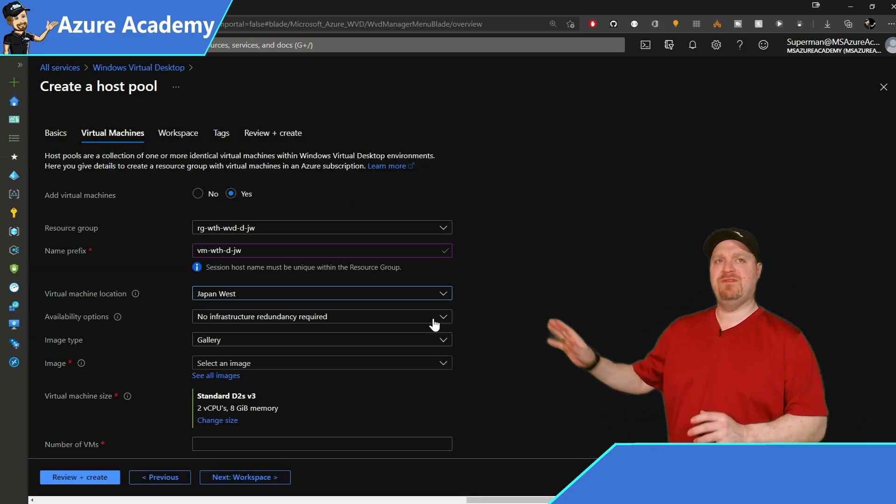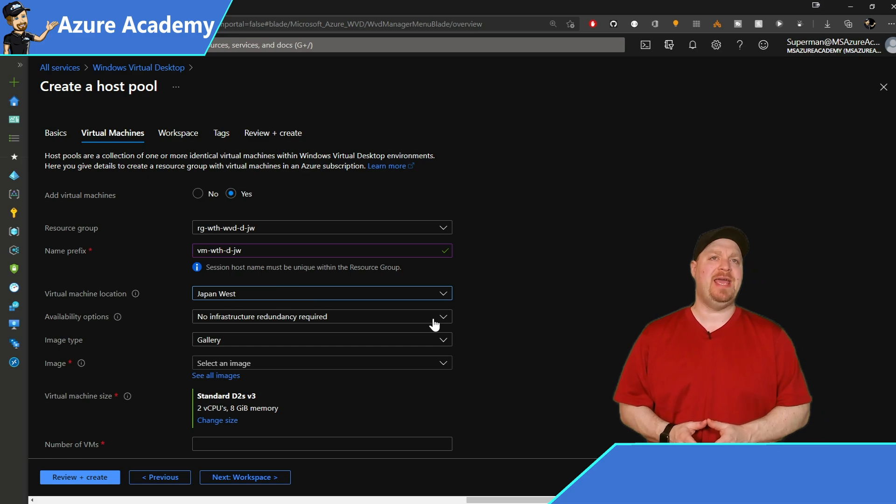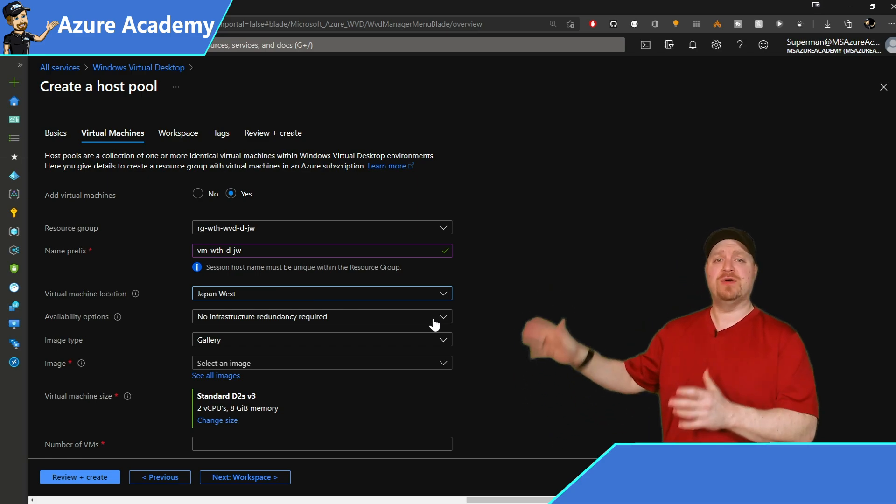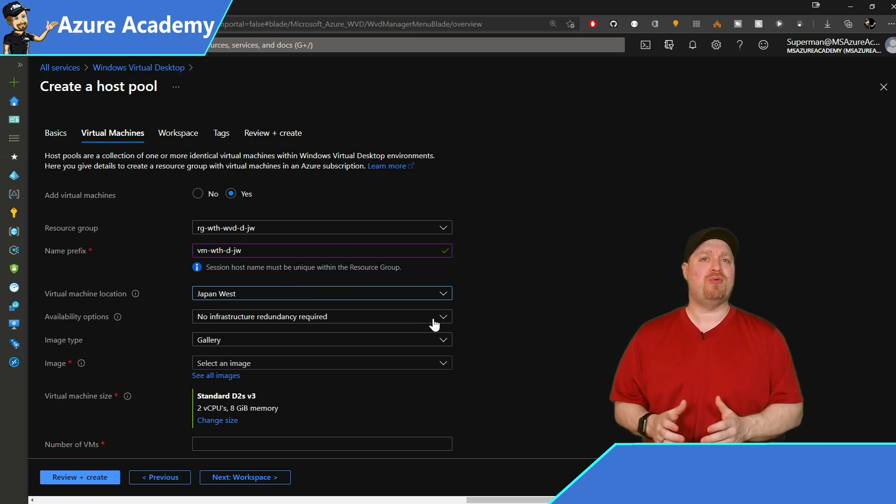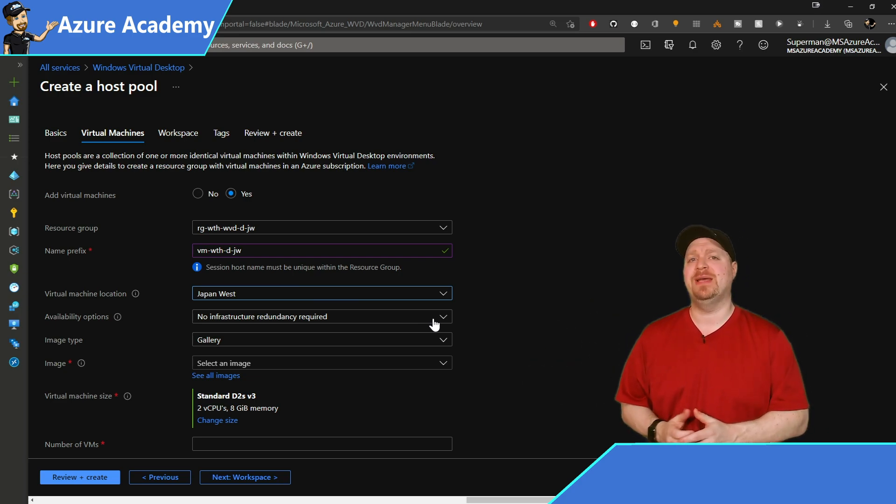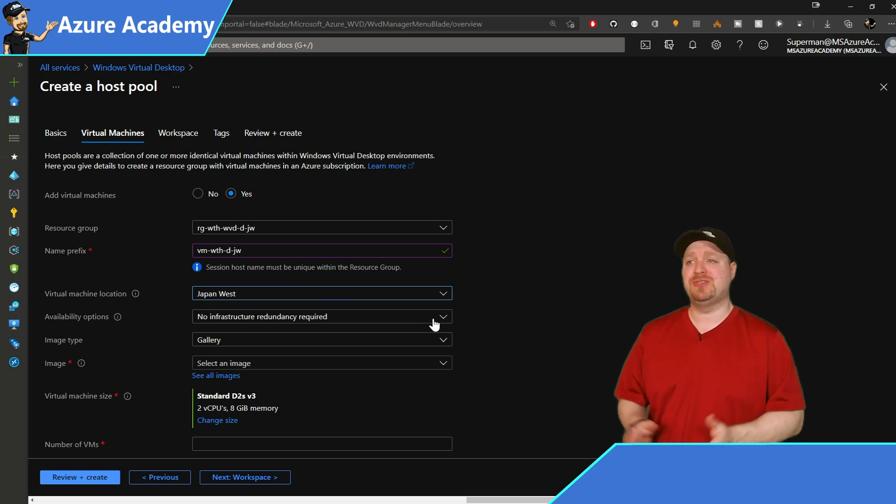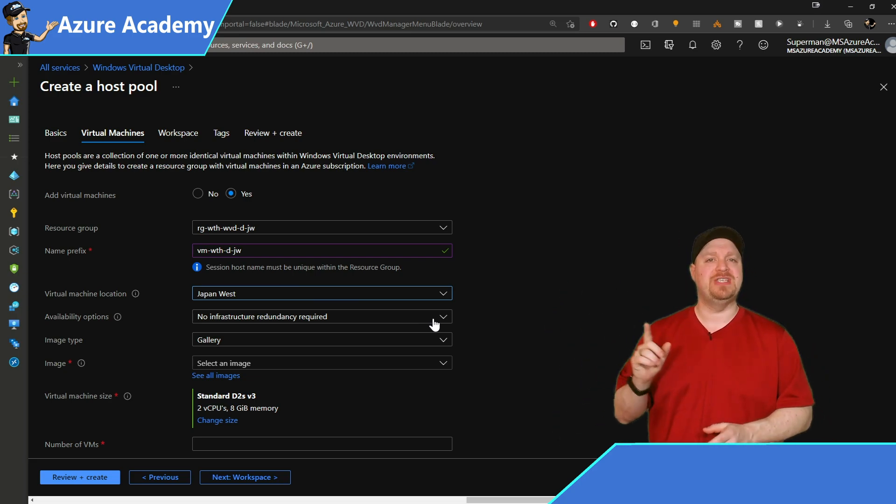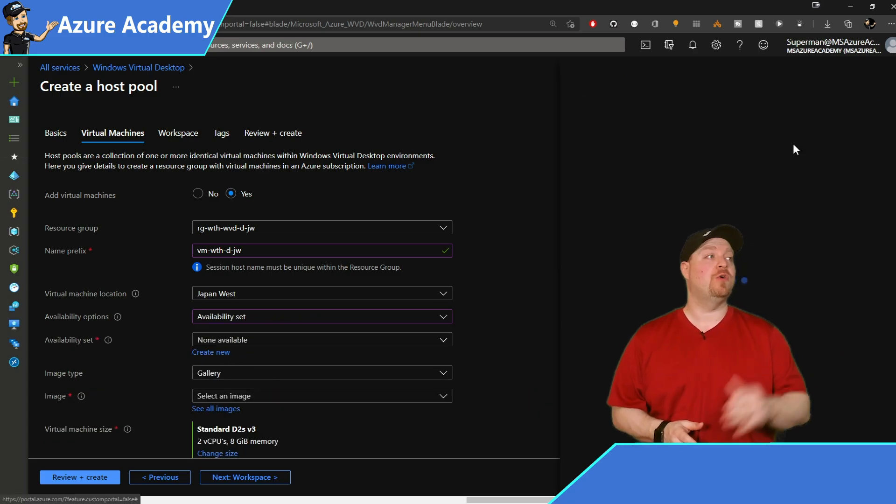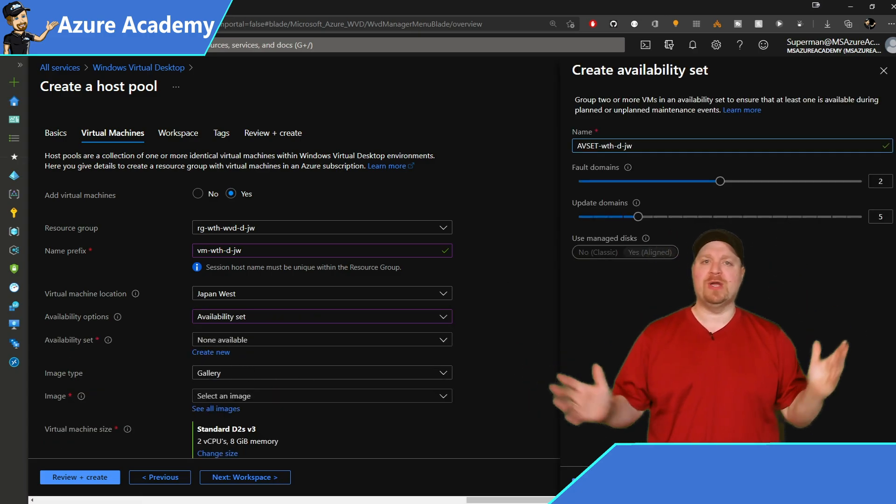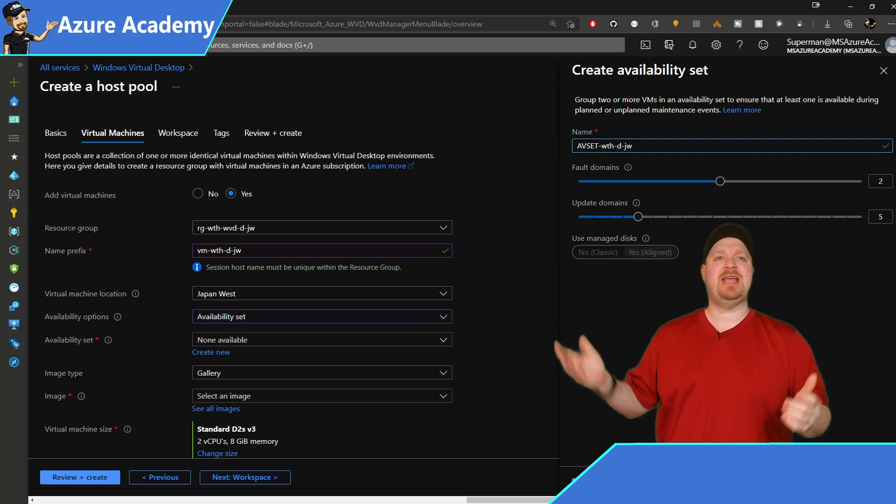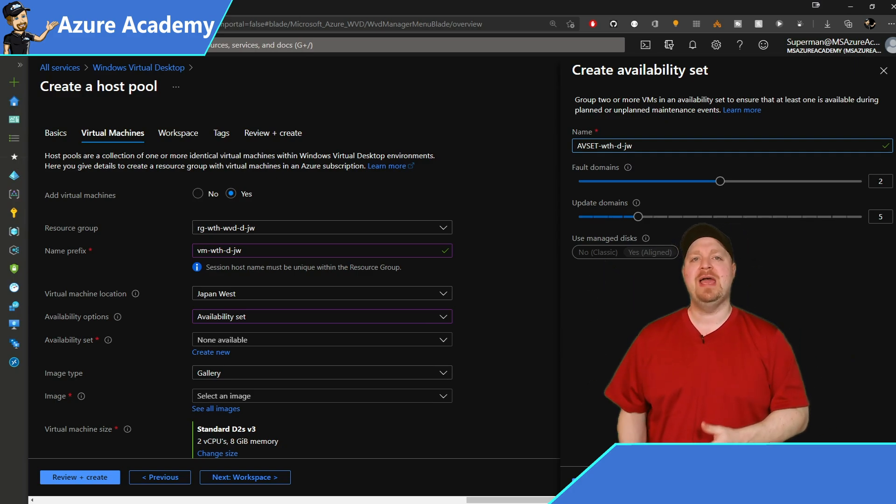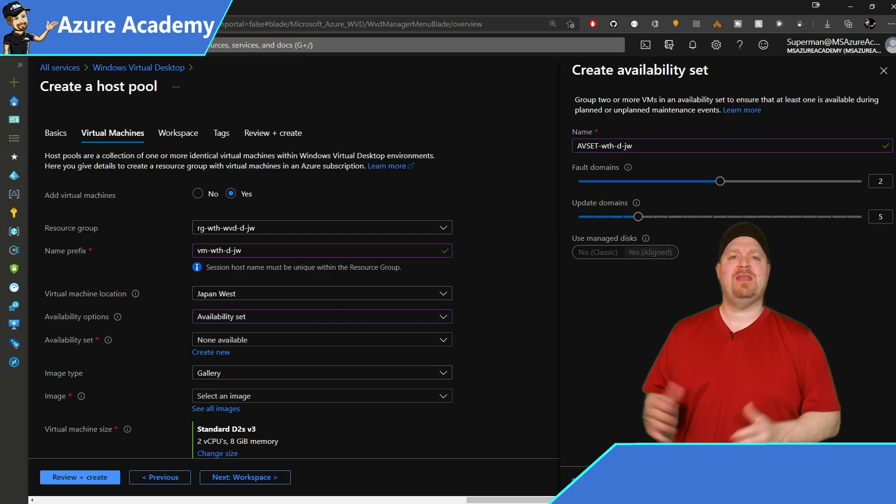Our naming prefix will use VM-WTH-D-JW. That tells us that this is a virtual machine in the What the Hack project in our development environment in Japan West. Then for our availability options in Japan West, availability zones are not yet available, so we'll use an availability set. We'll give it an appropriate name following our naming convention, AV-SET-WTH-D-JW, and leave the fault and update domain options as default.